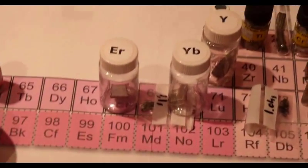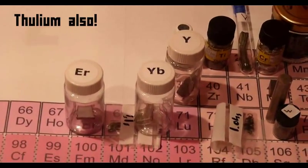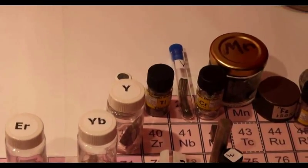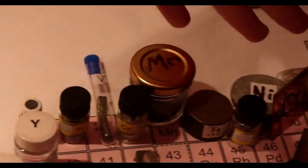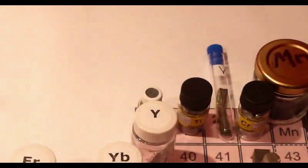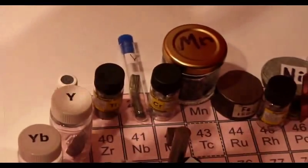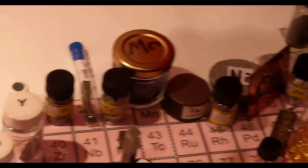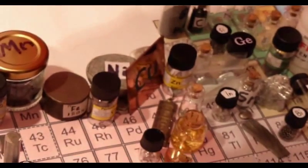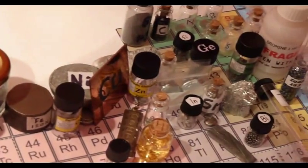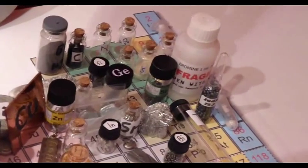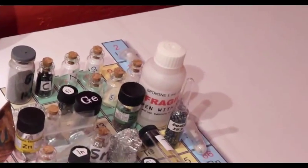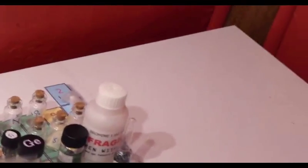Then you've got erbium, ytterbium. Another I can't really pronounce. Yttrium. Then you've got pretty much all the top row, apart from the noble gas. So you've got scandium, titanium, vanadium, chromium, manganese, iron, cobalt, nickel, copper, zinc, gallium, germanium. No arsenic for some reason. Selenium, bromine, and the one over there, which is krypton.